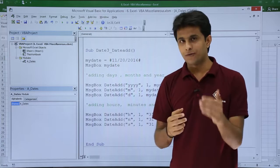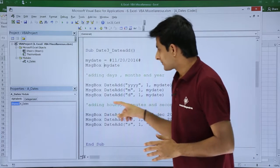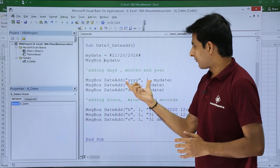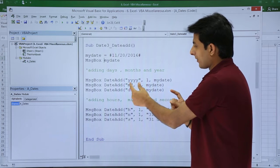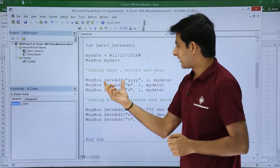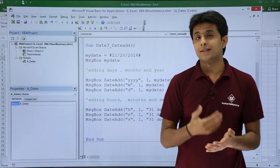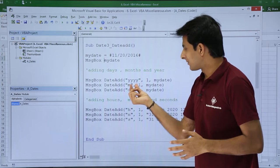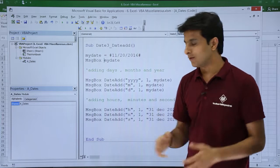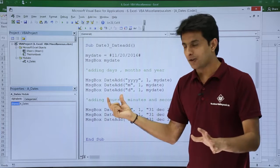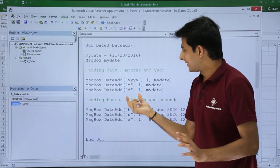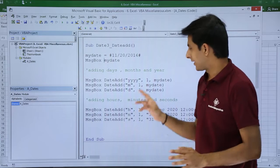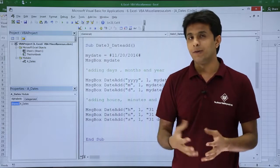If I want to add a number of years to this date, I use MsgBox DateAdd with "yyyy" as the interval parameter. If you want to add number of years you use "yyyy", if you want to add months you use "m", and if you want to add days you use "d". So here I have the DateAdd function displaying results for days, months, and years — adding one day, one year, and one month to myDate.